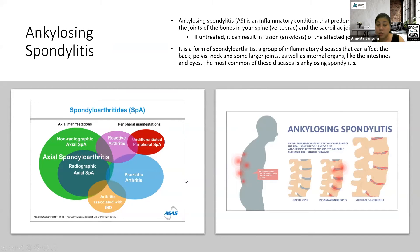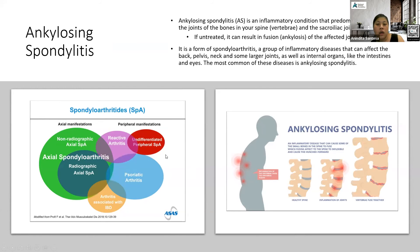Overall, ankylosing spondylitis actually falls under a group of disorders called spondyloarthritis, and it is the most common of these conditions. It may affect not just the joints — it may sometimes affect the internal organs as well, and we'll discuss that slightly later.